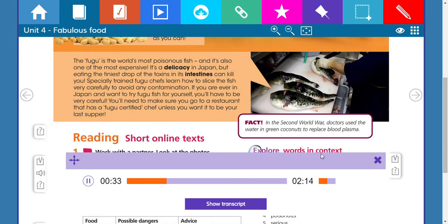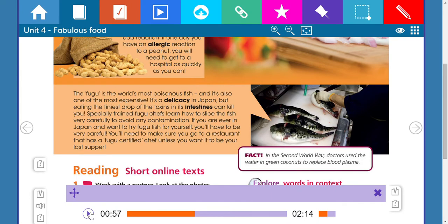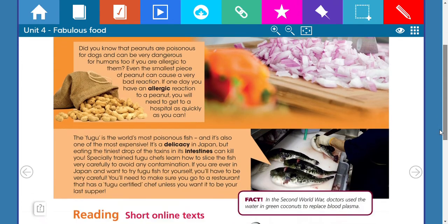'Did you know that peanuts are poisonous for dogs and can be very dangerous for humans too, if you are allergic to them? Even the smallest piece of peanut can cause a very bad reaction. If one day you have an allergic reaction to a peanut, you will need to get to a hospital as quickly as you can.' Remember: peanuts are dangerous not only for people but also for dogs. If you're allergic, go to the hospital quickly.